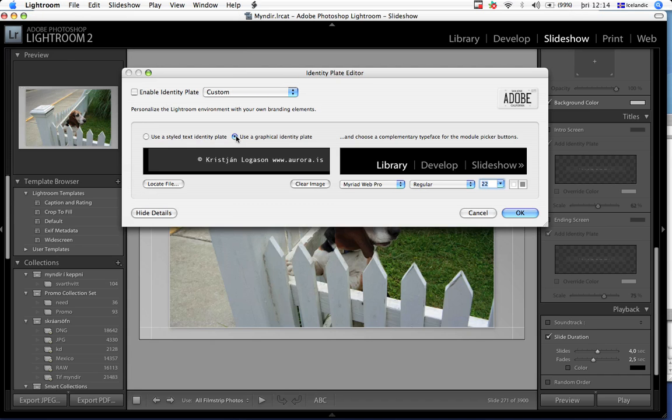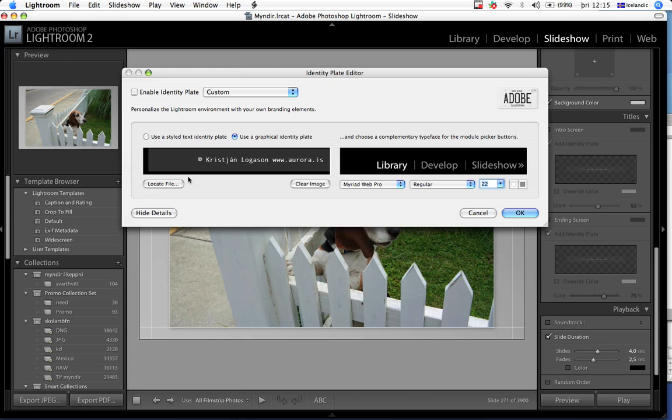For this particular setup I used a PNG file, made in Adobe Photoshop. White text on a transparent background. I export it as a PNG.